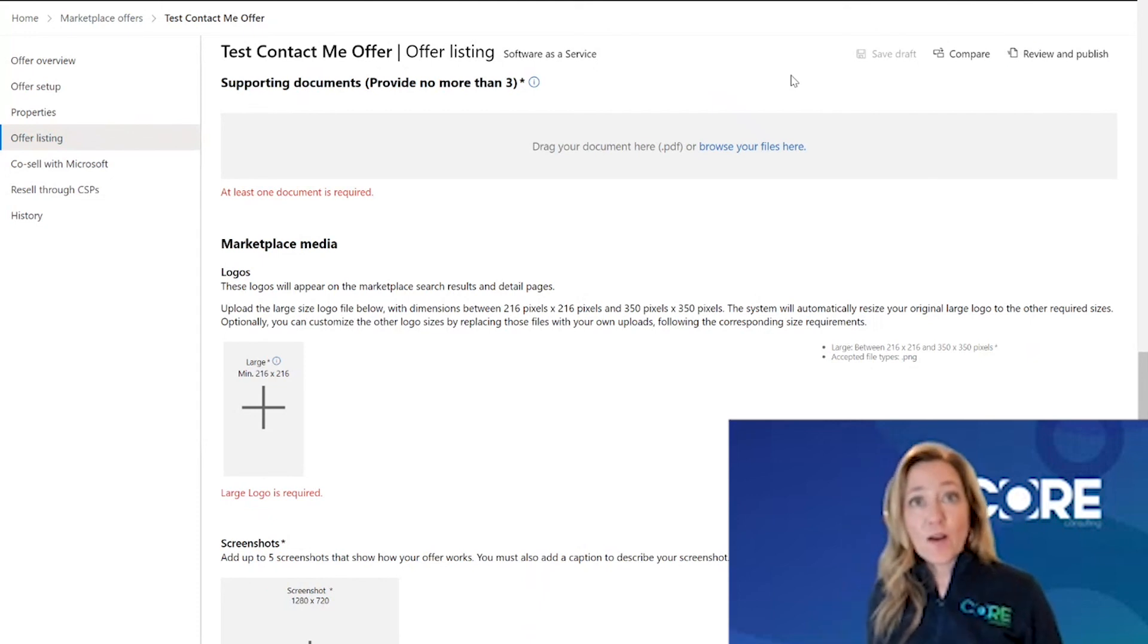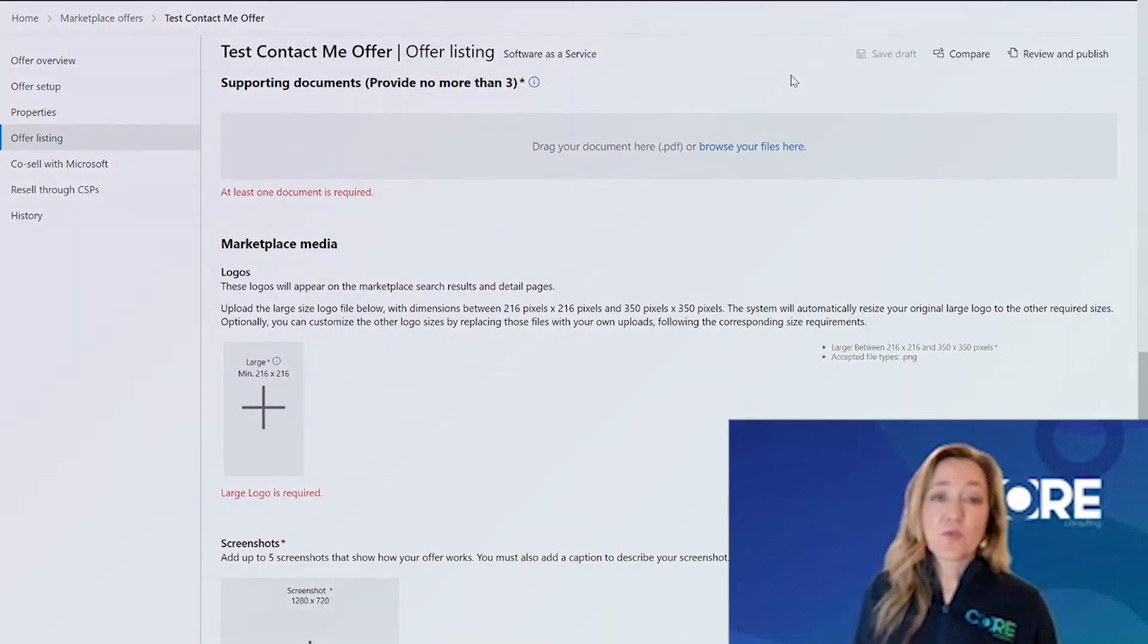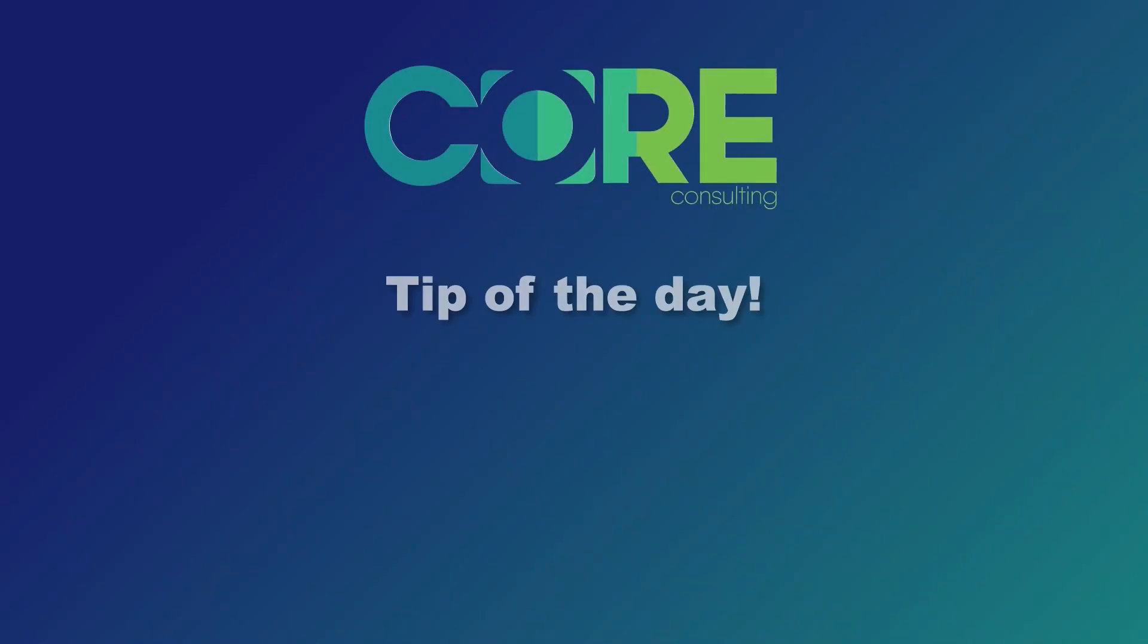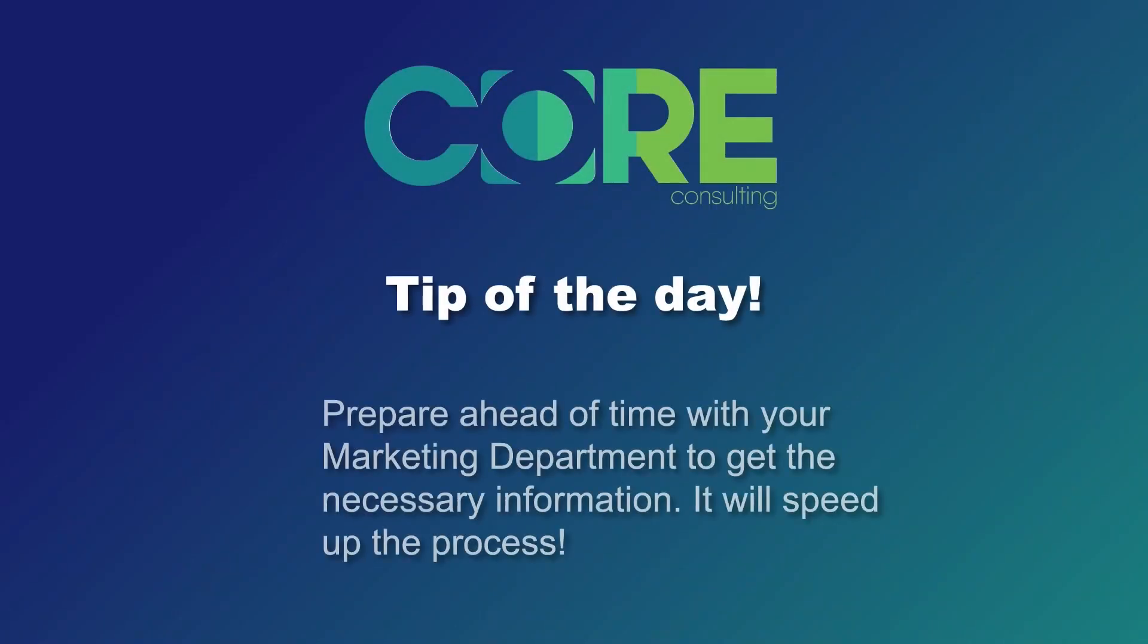So the core tip of the day is really prepare ahead of time with your marketing department. It will speed up your experience in publishing a contact me offer.